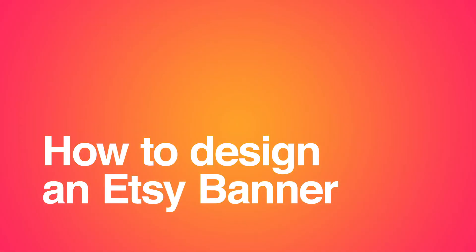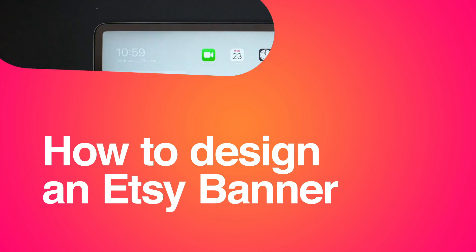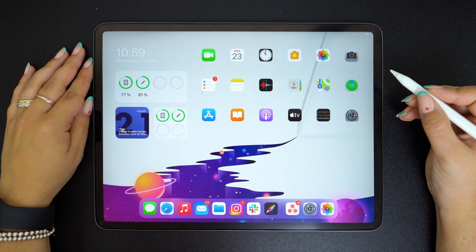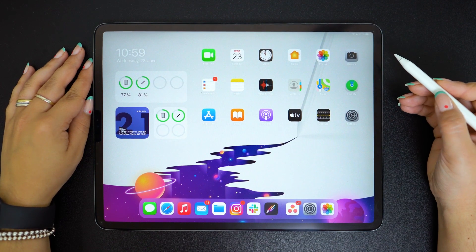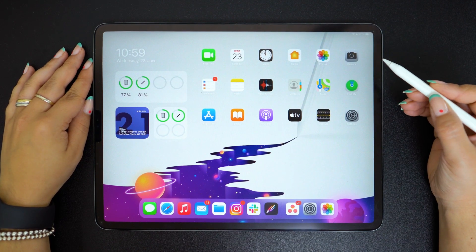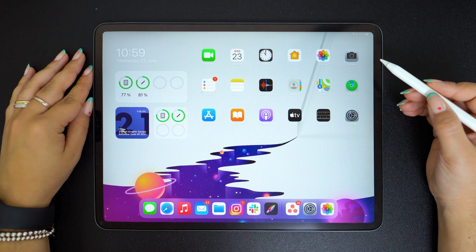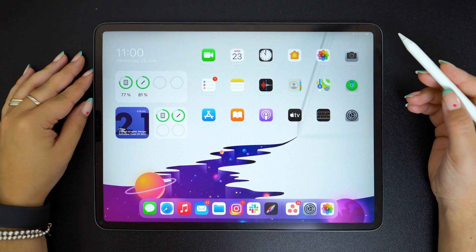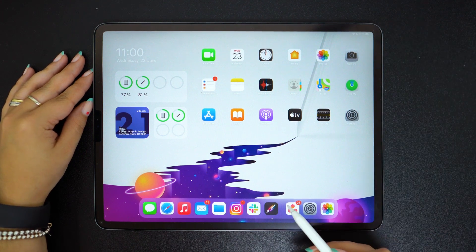Hello and welcome to another design tips video. Today we're going to show you one of the many ways you can design an Etsy cover in Vectornator.